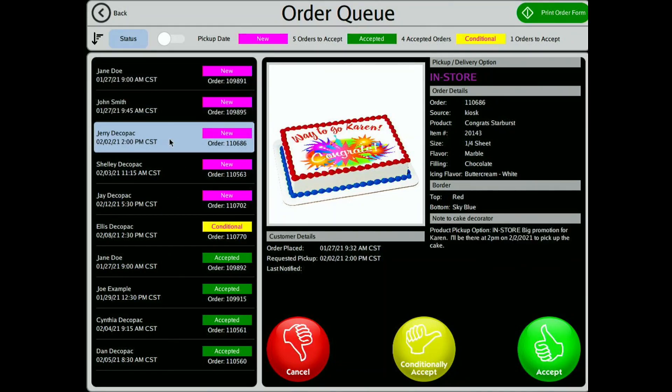Once you have selected the order, you will see three options: Cancel, conditionally accept, or accept.